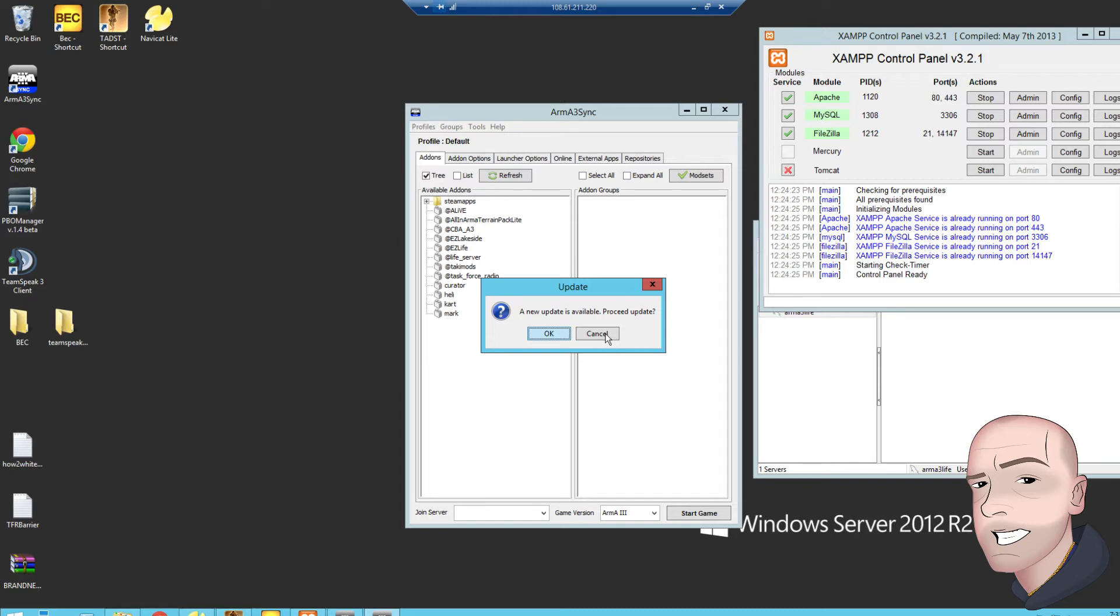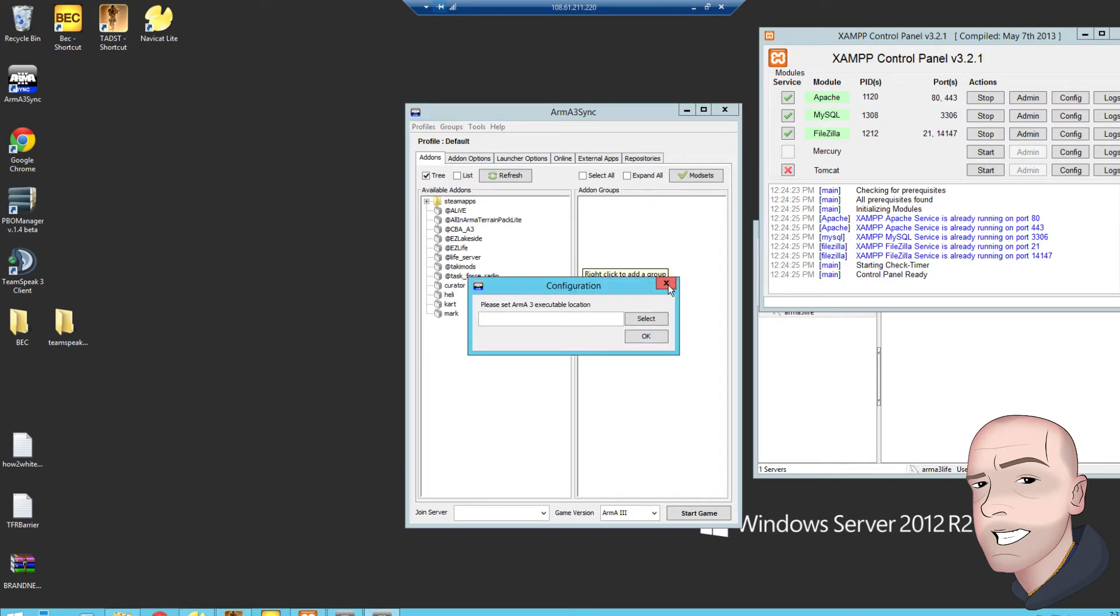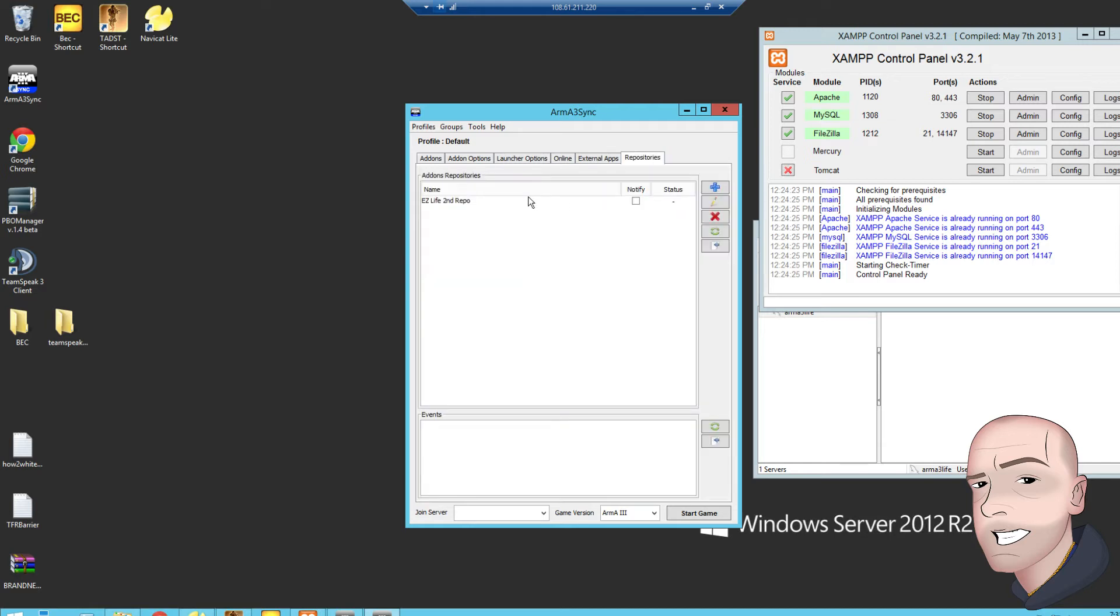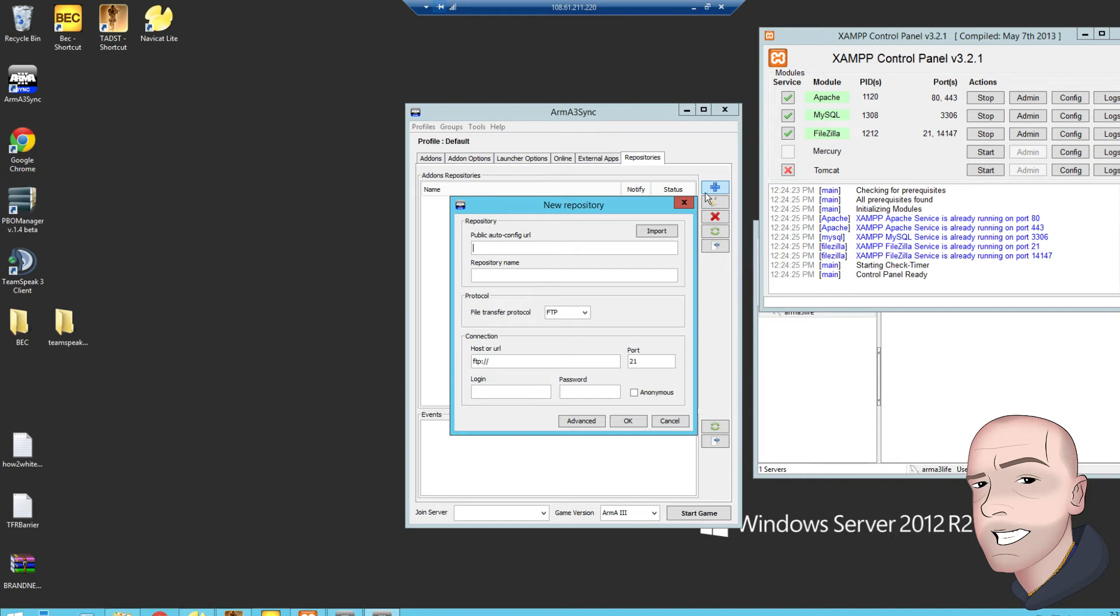Let's forget the update for now. Forget that for now, go to repositories. It's an old one, we can get rid of that, and we want to add.